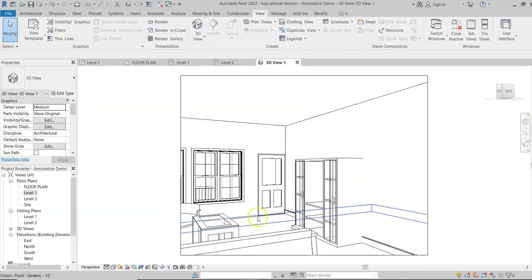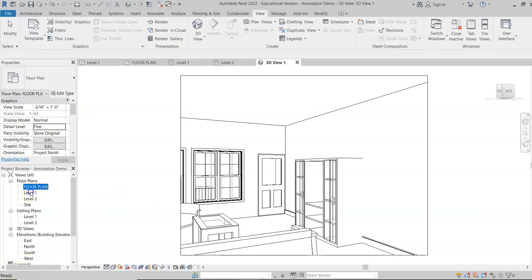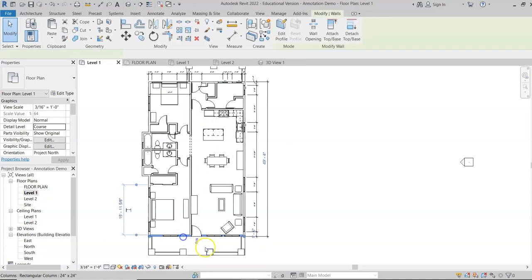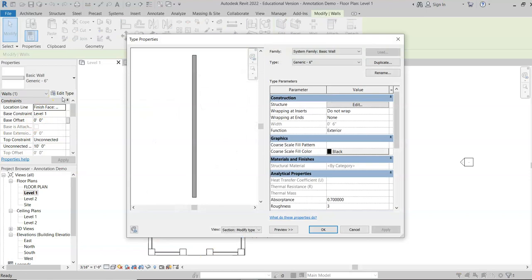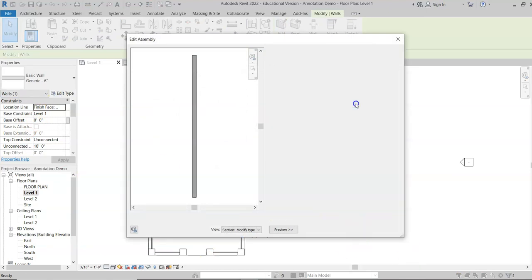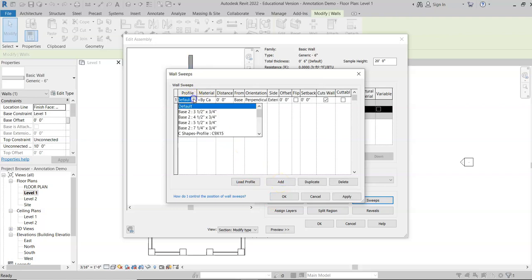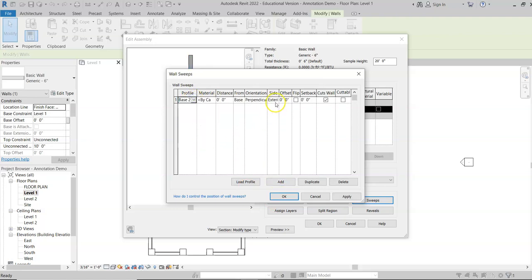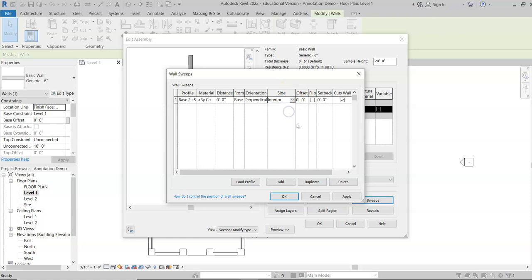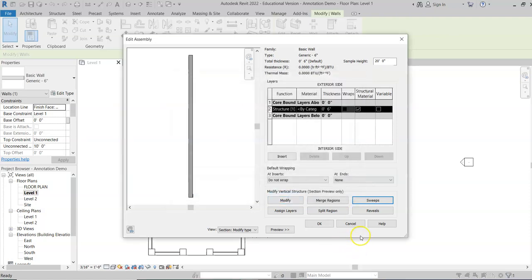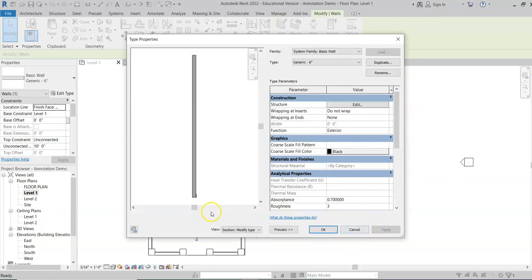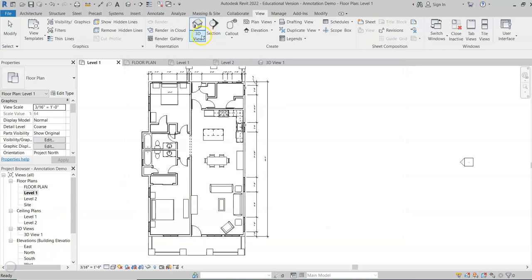You'll notice the trim is not on the exterior wall yet — we need to add that finishing touch. We need to add wood trim just on one side of that wall. Click on the Level 1 view, select the exterior wall, go to Edit Type, Edit Structure, click on Sweeps, and click Add. We don't need to load the profile since we already did that. Set the side to Interior only, then hit Apply and OK.